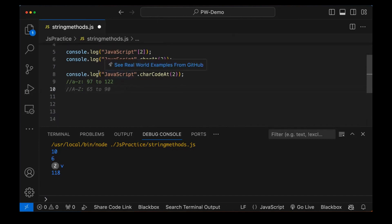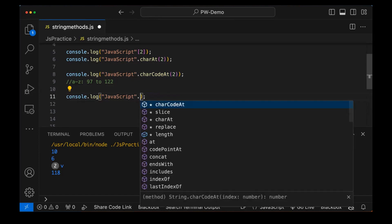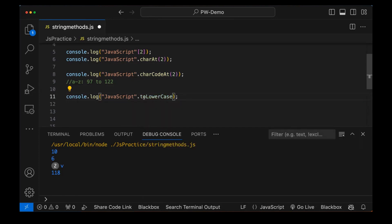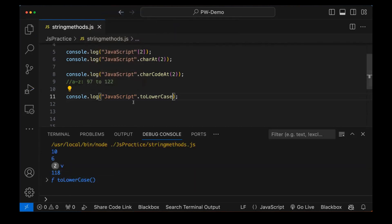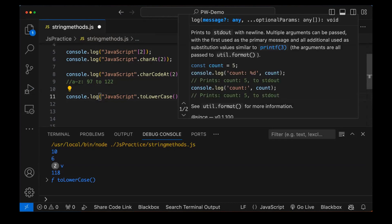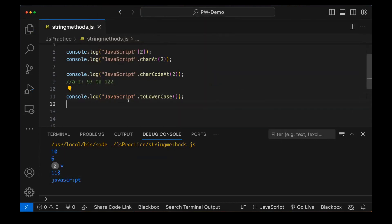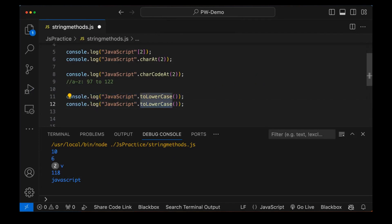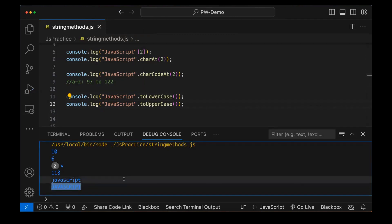There are a couple of other methods also — toLowerCase and toUpperCase. If I want to convert the entire 'JavaScript' to lowercase, use the toLowerCase method. When I run this, everything is converted into lowercase. Same thing for toUpperCase — use it and run it again. Everything will be converted into uppercase like that.